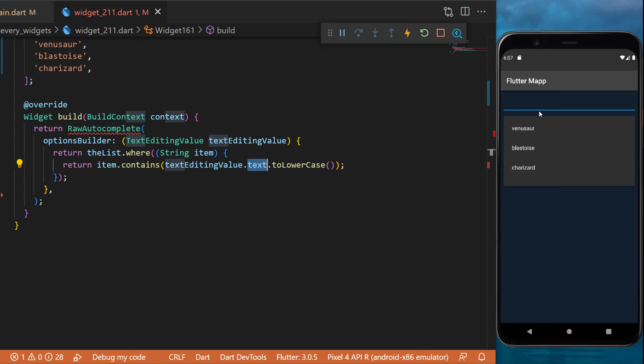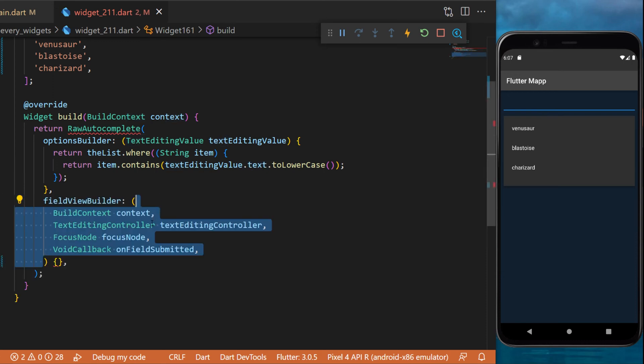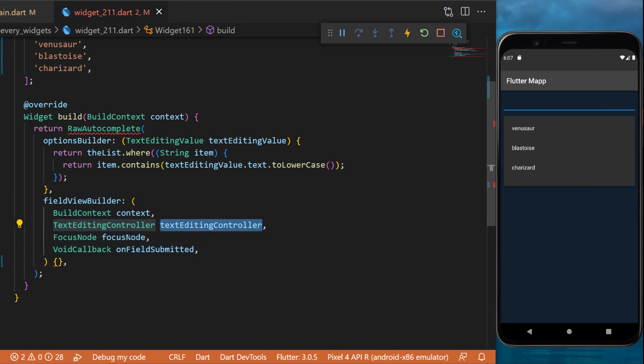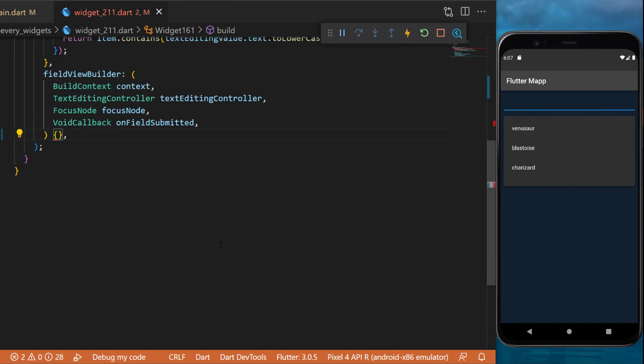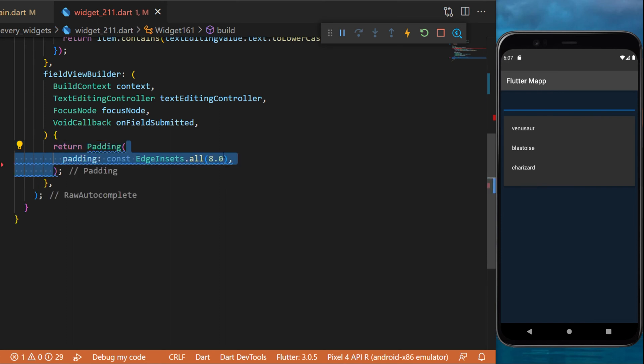Next, you will need the field view builder. This one will give you access to the controller, text editing controller, focus node, and on field submitted. With this, you can return a padding.